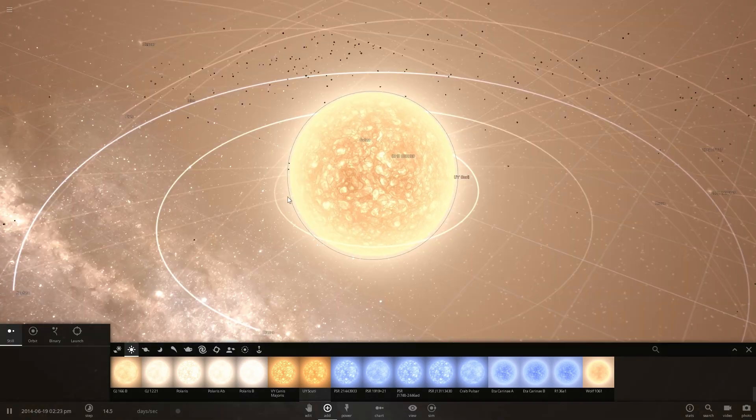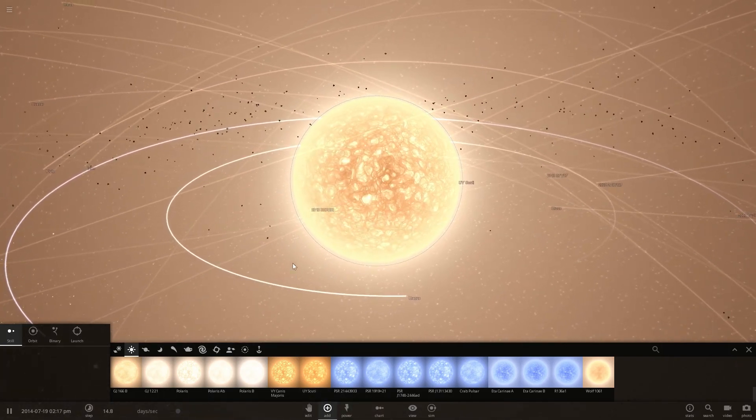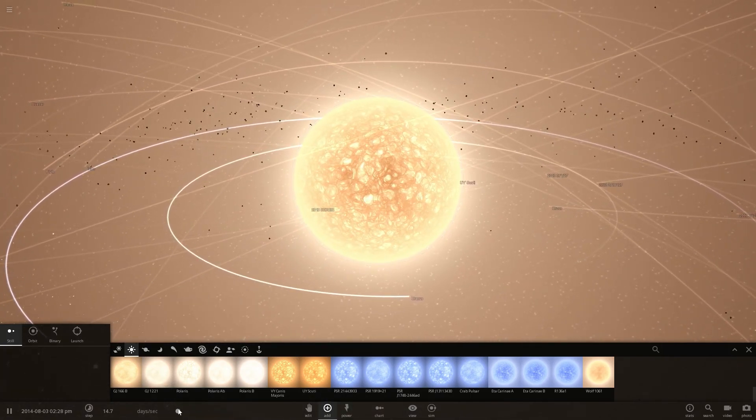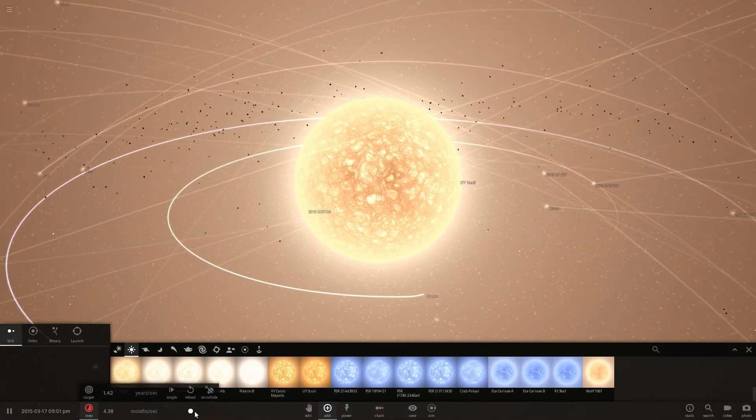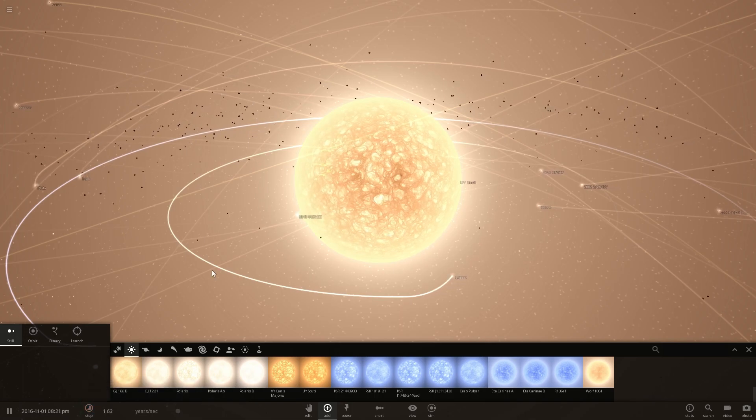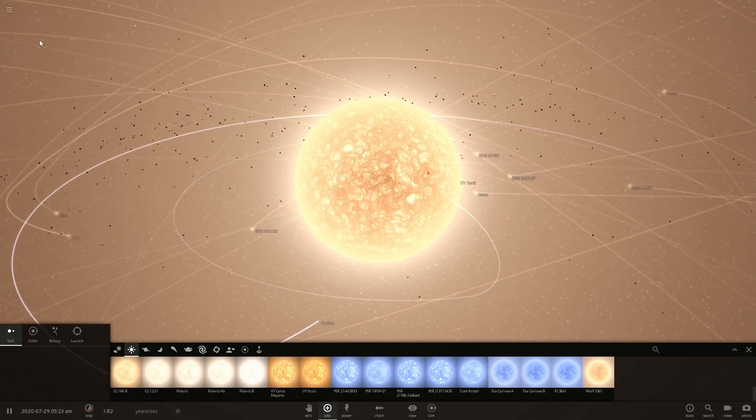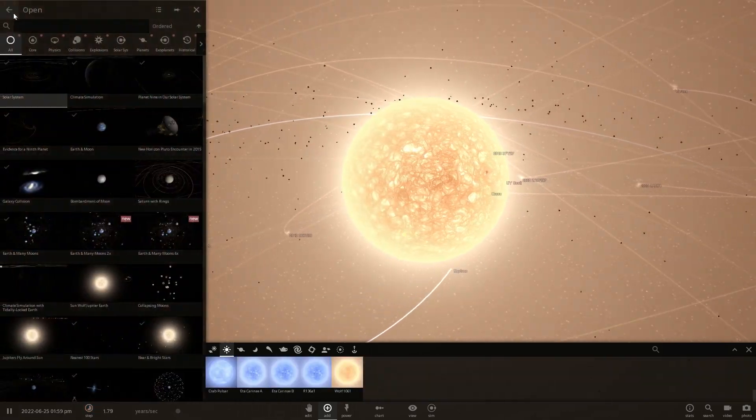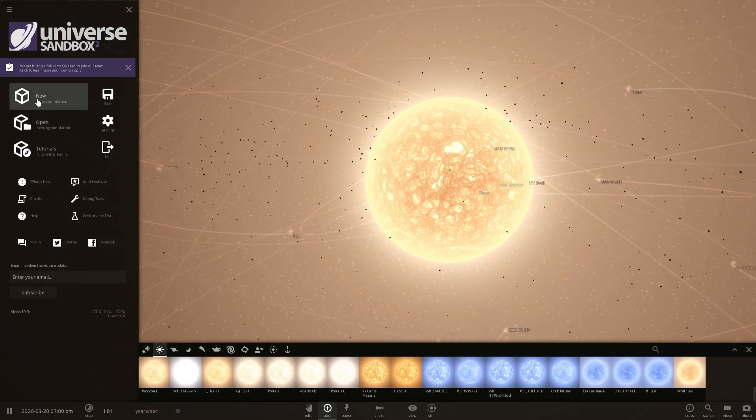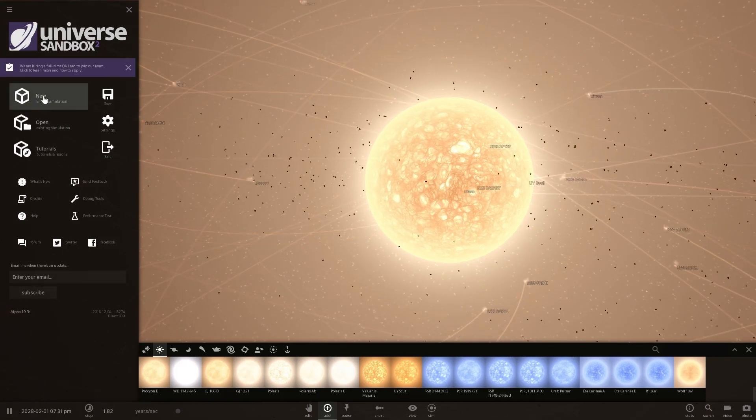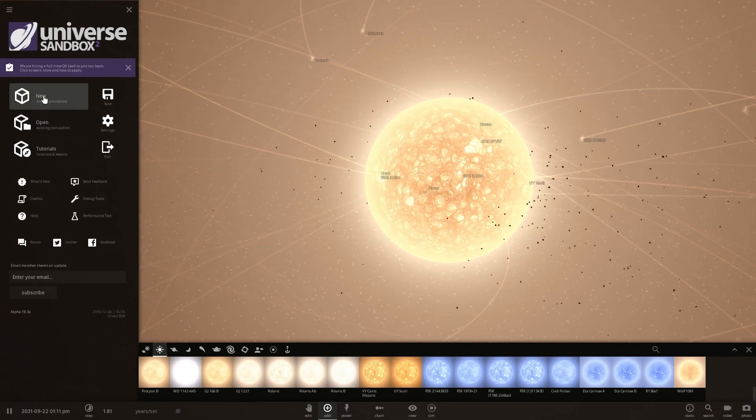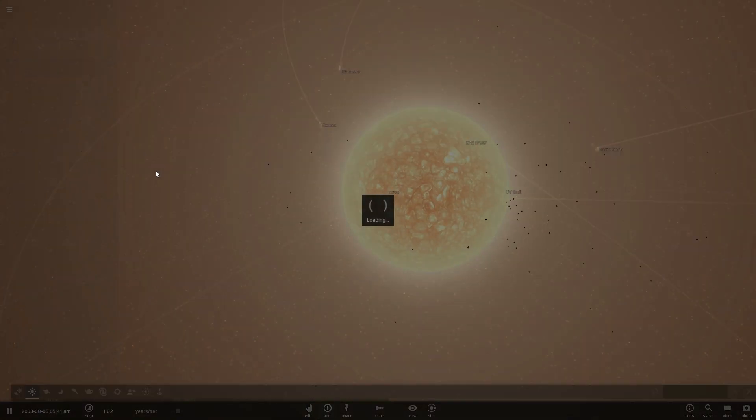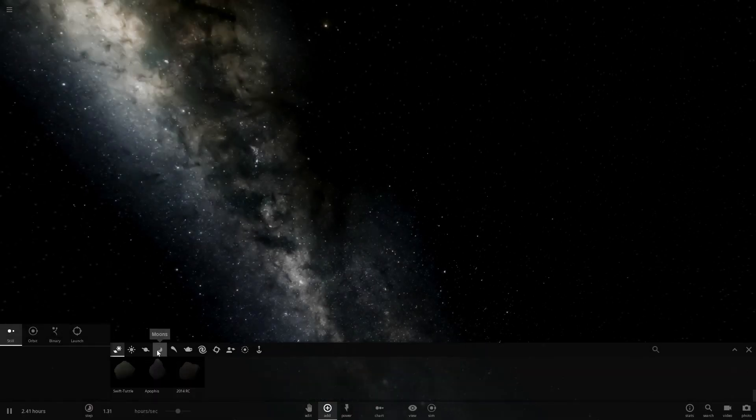And this is what would happen here and a lot of the planets would basically kind of get destroyed. This is the end of the solar system. Anyway, we're getting distracted here. Let's actually go back to the—oh wow this is so beautiful. Let's go back to the original simulation here.